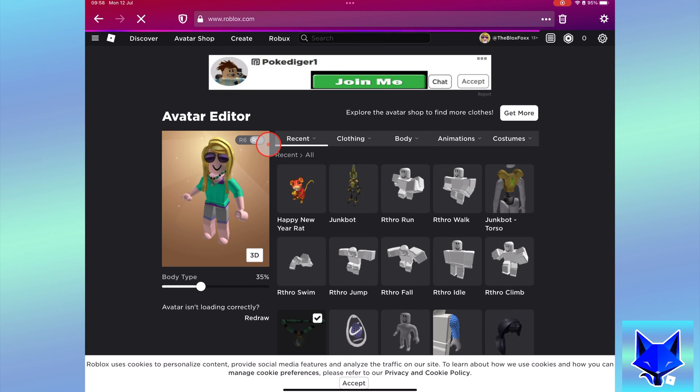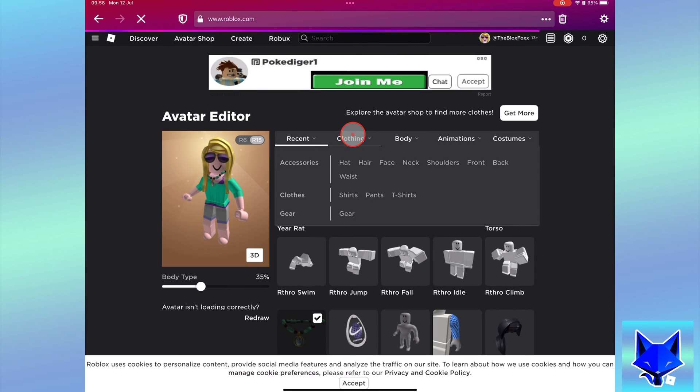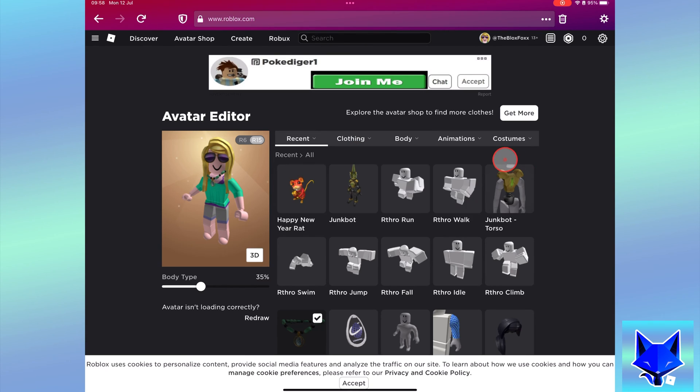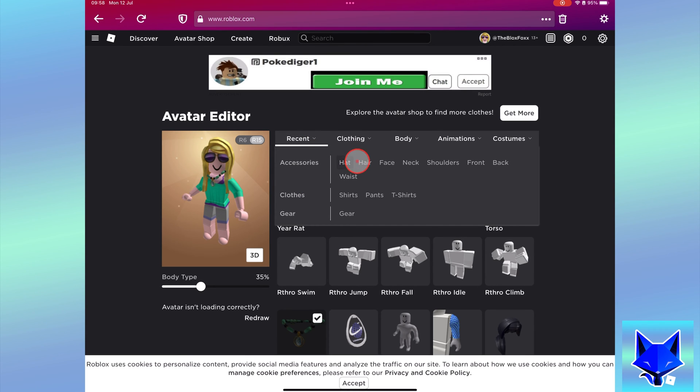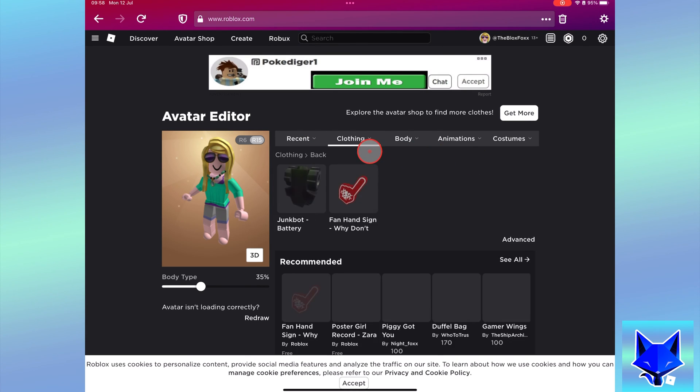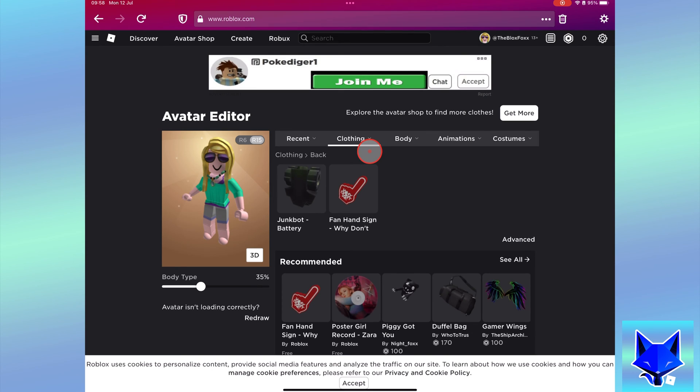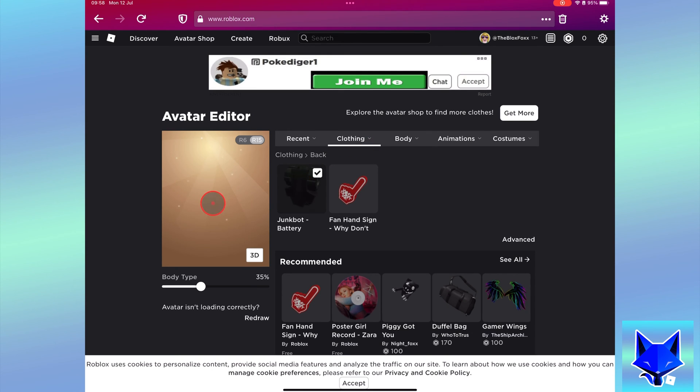On your avatar page, select clothing, accessories and then select back. Start by equipping one of the back accessories.